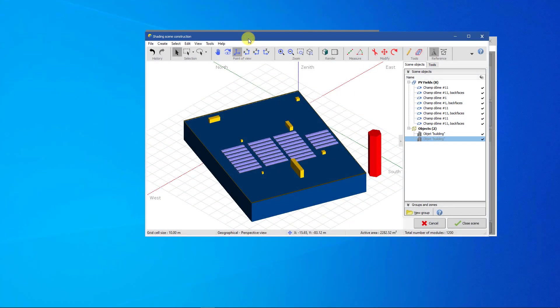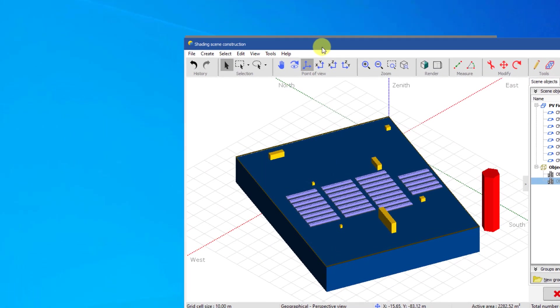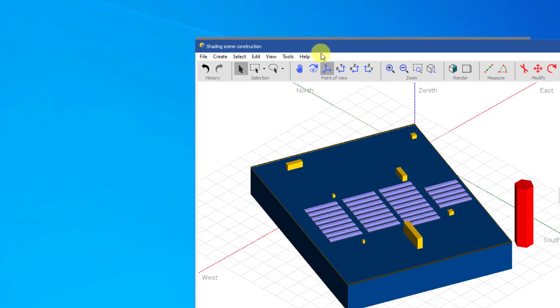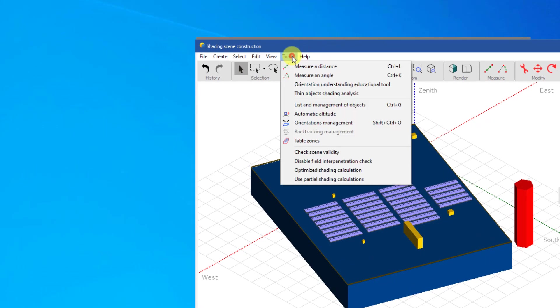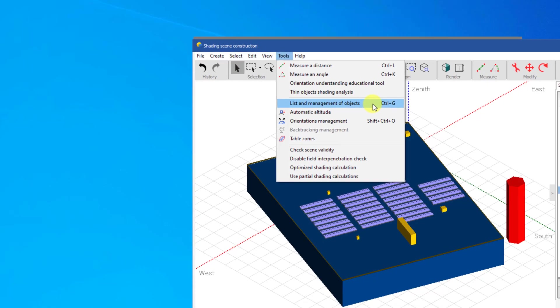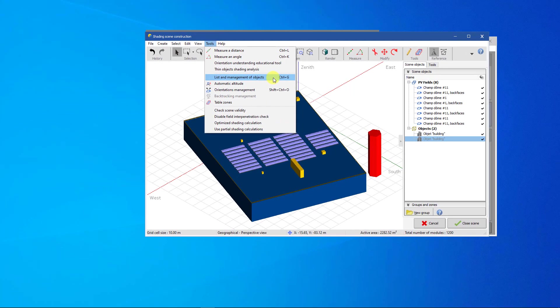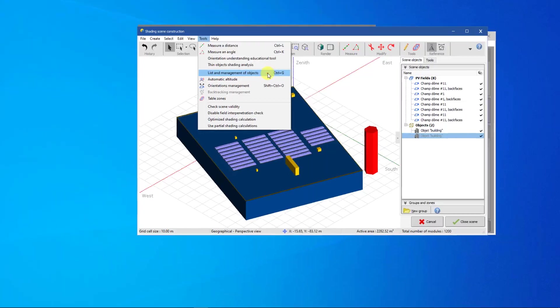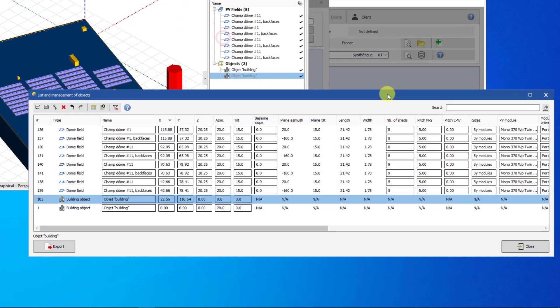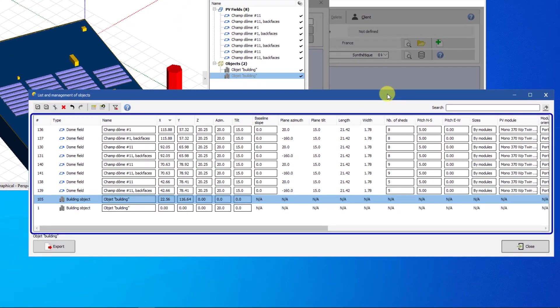The Advanced Selection dialog can be opened from the shading scene by clicking on the menu Tools, List and Management of Objects, or by the key shortcut Ctrl-G. You will find all the objects and PV tables of your 3D scene in this window.